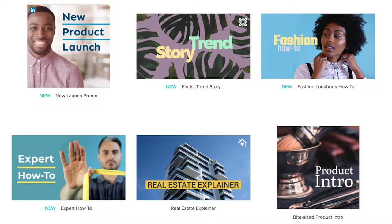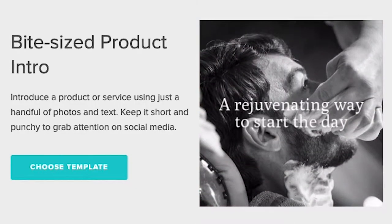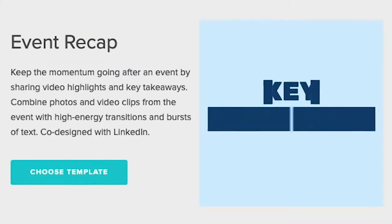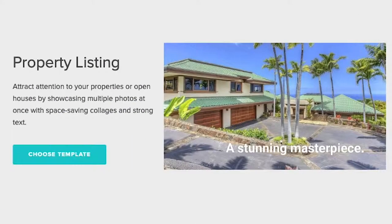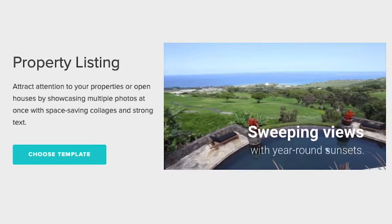It all depends on the video you're creating. Are you introducing a new product, recapping an event, showing off a listing? Don't worry if the images in the template don't line up with your industry — you're going to be switching those out anyway.